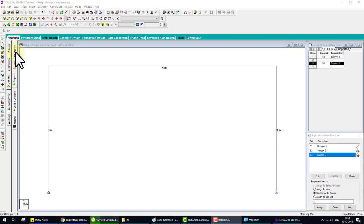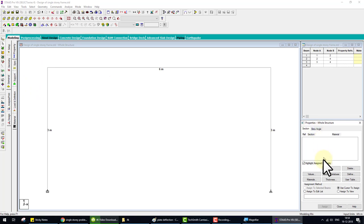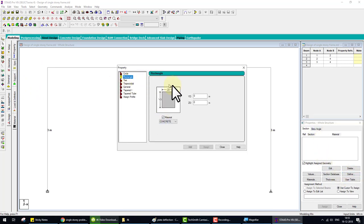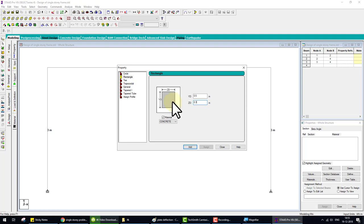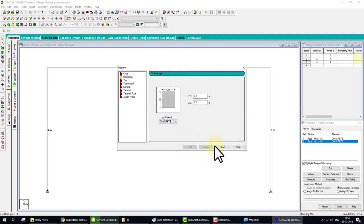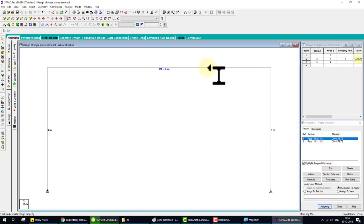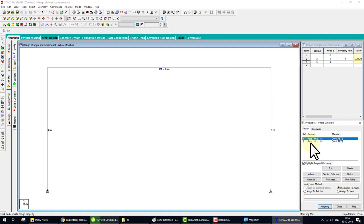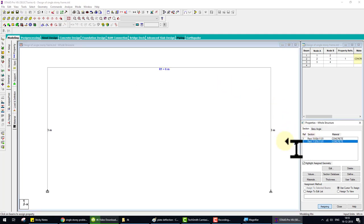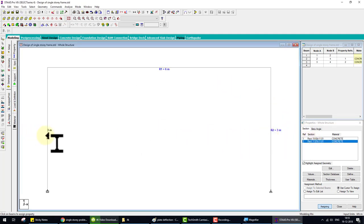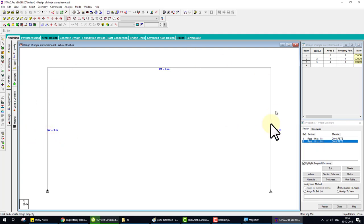So go to the property. Then right side, go to define rectangle. Depth we assume for beam is 0.5. Close. And now assign this to both columns. Now the property work is complete.